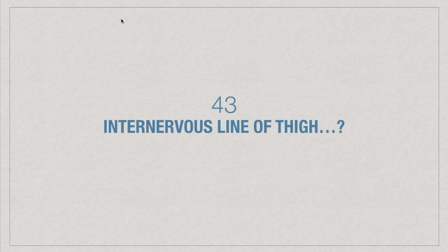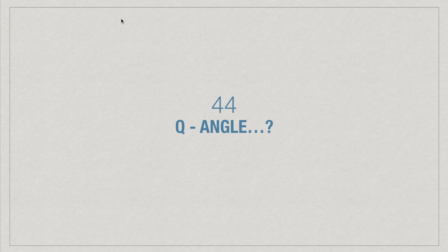What is internervous line of thigh and what is its clinical significance? Why is Q angle or quadriceps angle more pronounced in case of females? Why does patella have an inherent tendency to dislocate laterally?